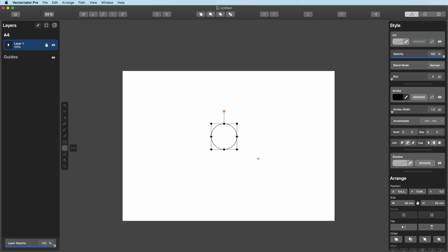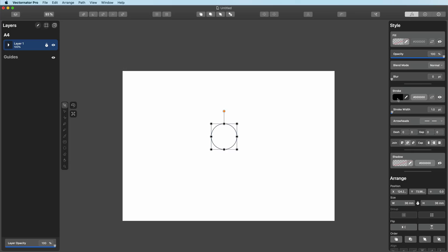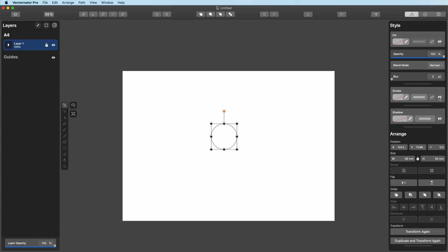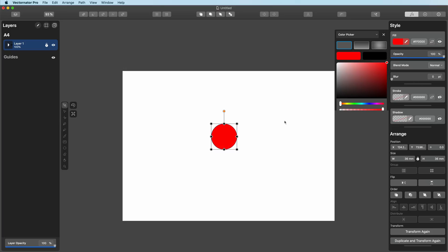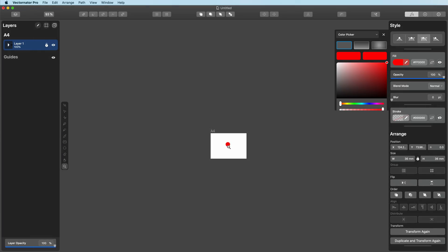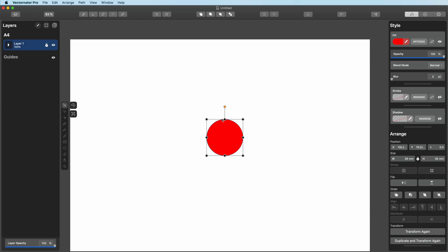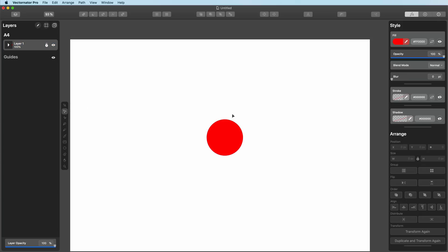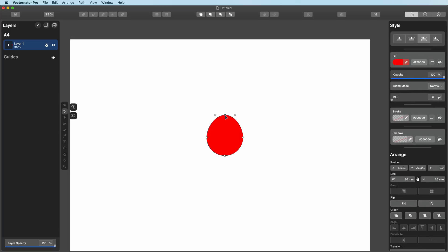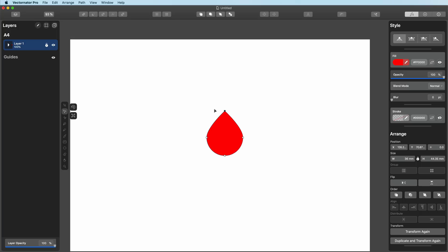I'm going to press O for the circle tool, hold Shift, and create a perfect circle. I'll press A to bring me to my selection tool. In the style board, I've got a stroke value I don't want, so I'll turn that off, then click the fill eye and turn it to a really bright red. I'll zoom in — press Z to zoom in and out, or use Command minus or plus. I want to turn this circle into a drop of blood. I'll press S for the node tool, select the anchor point at the top, hold Shift, and move it up slightly, then double-click it to make it into more of a drop shape.